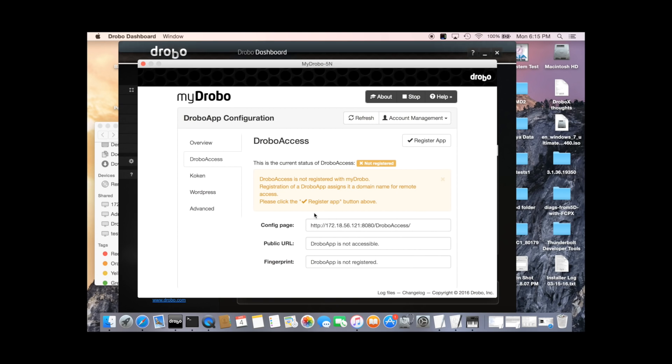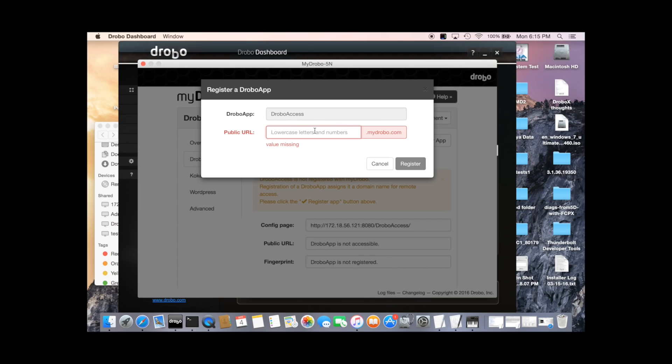And now we need to register the app. What we're doing here is we're going to choose the name we want DroboAccess to be registered as a public web address. Click here on register app. And now we get to choose our name at MyDrobo.com.